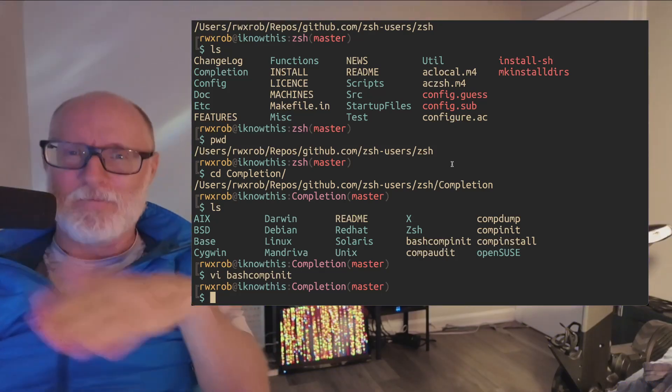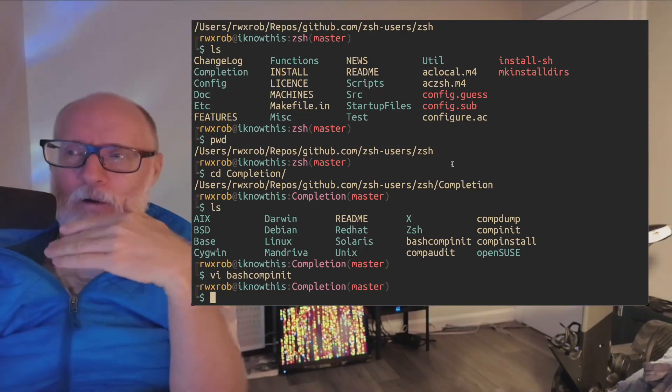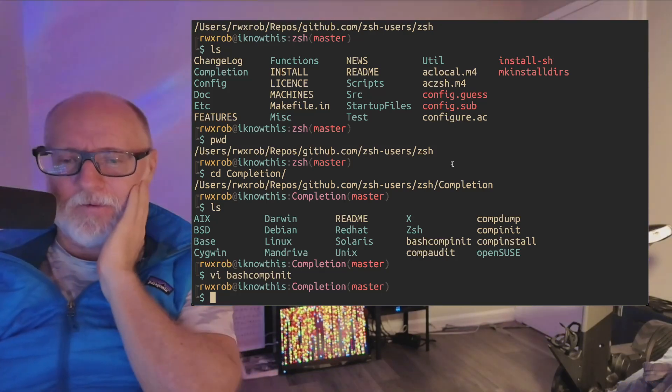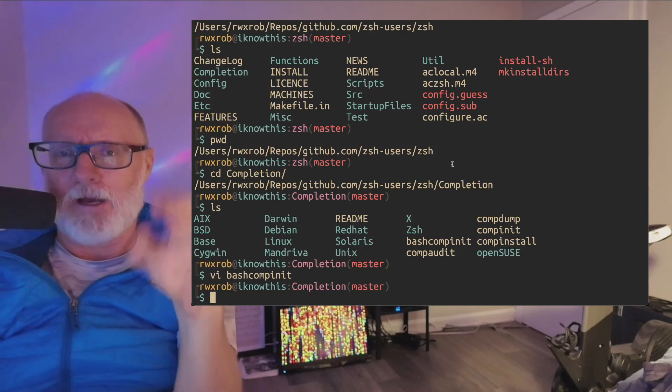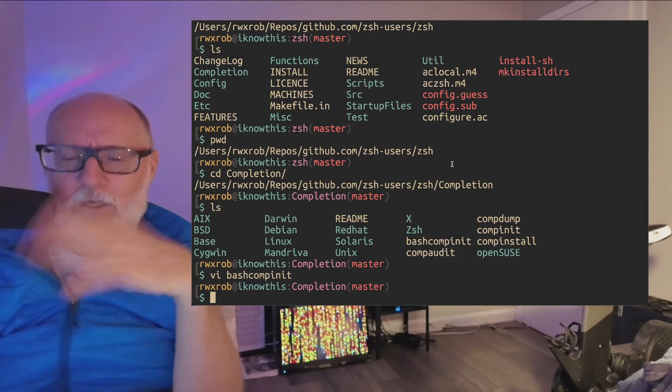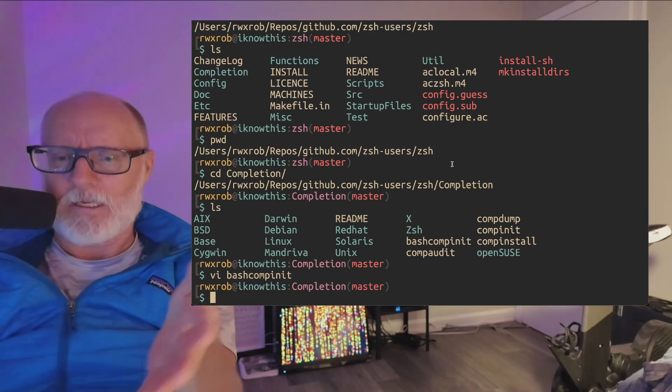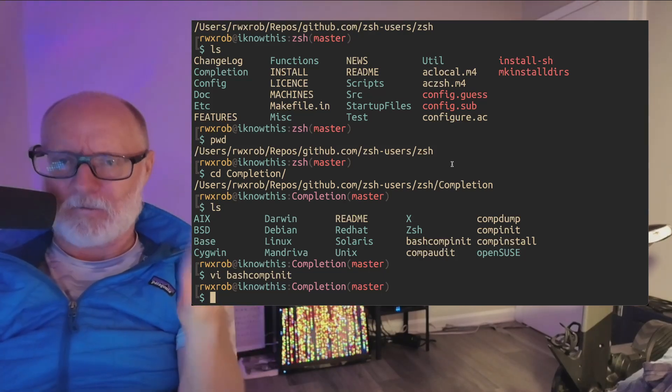Before we found this, Chai, one of our community members, actually found and recreated the exact same script which already existed in the Zshell project.